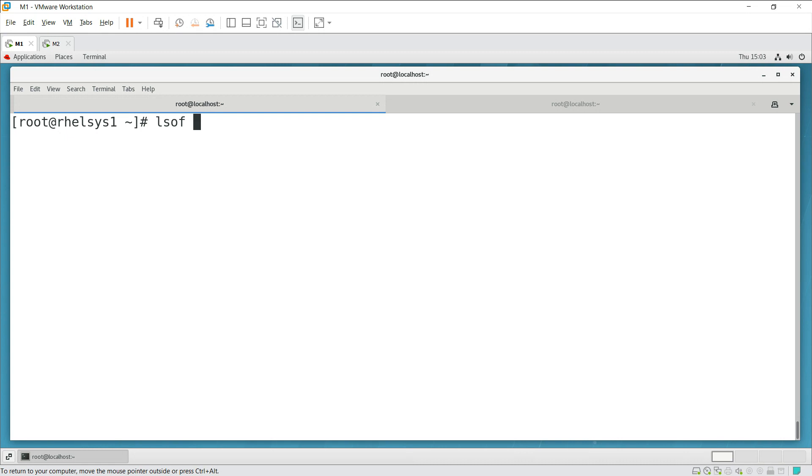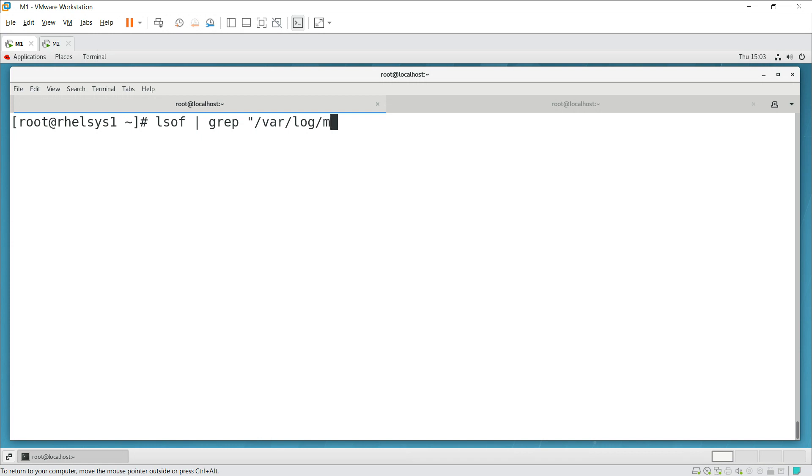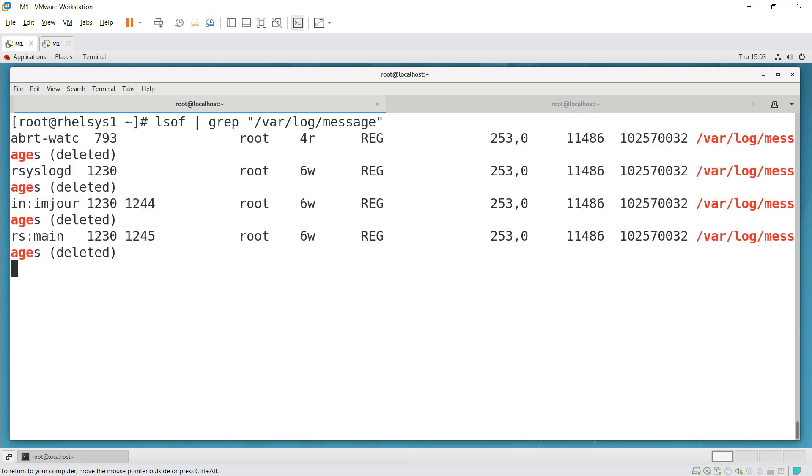So lsof, we can give pipeline grep. What is the file? /var/log and then messages. So this is the file which I'm going to pick up.